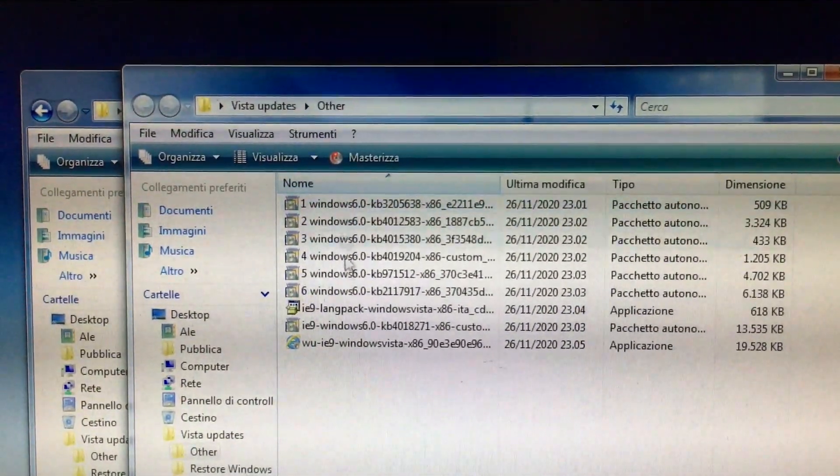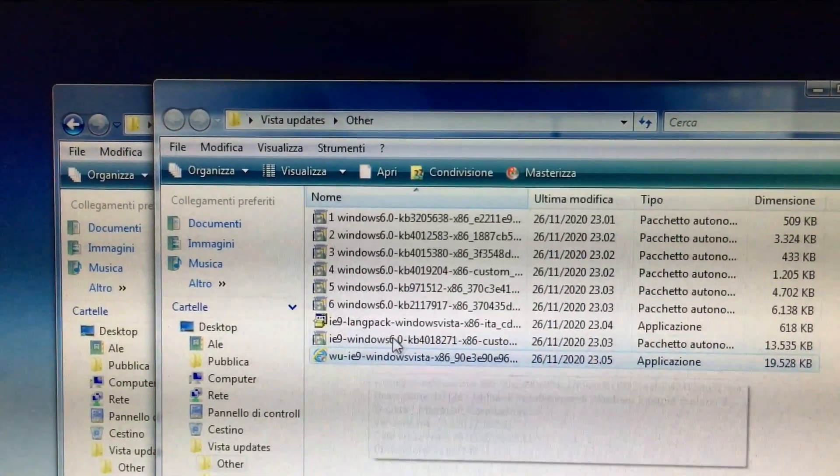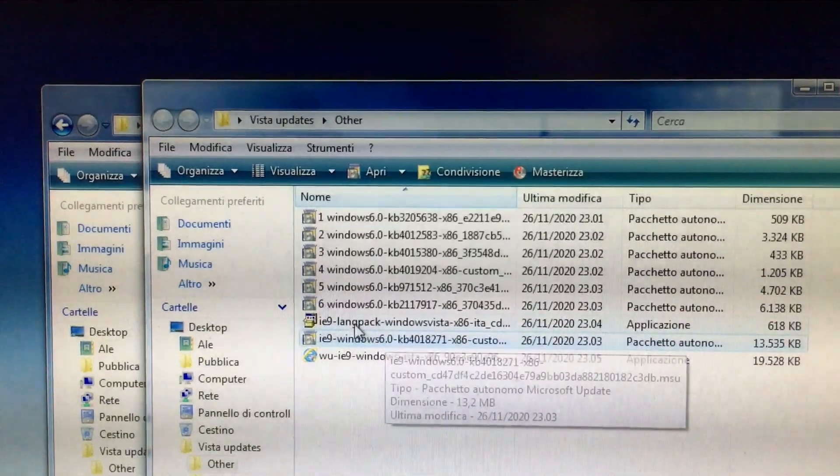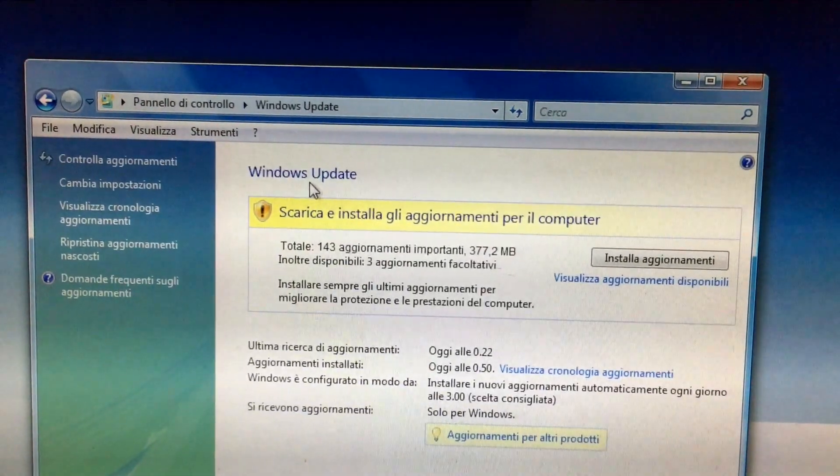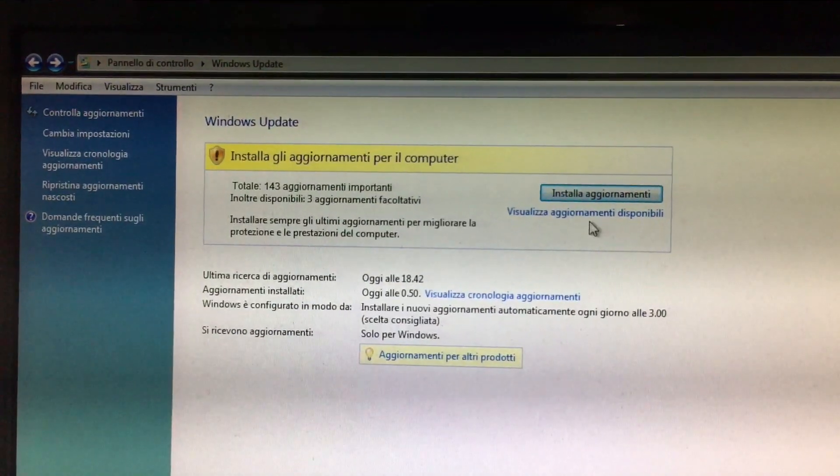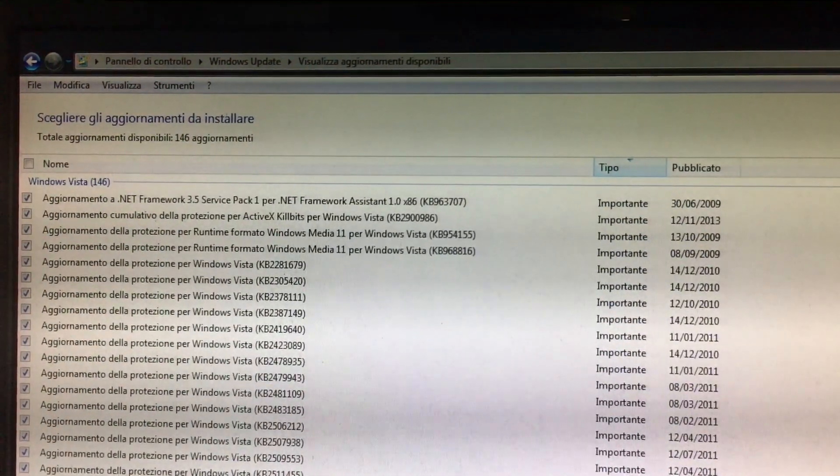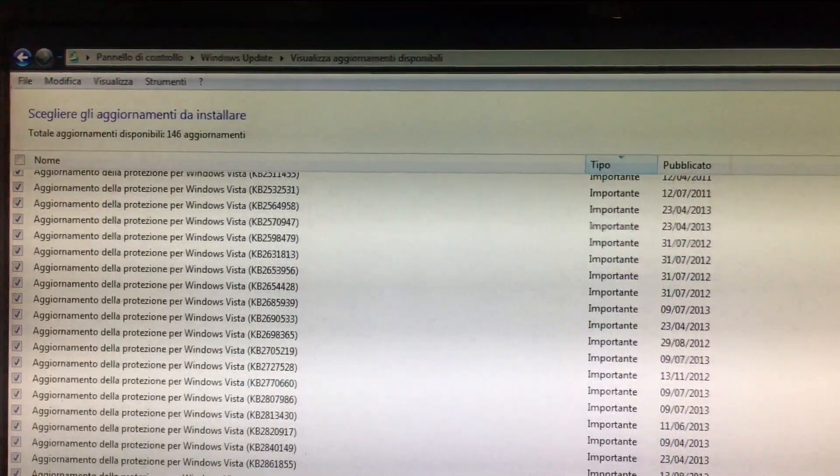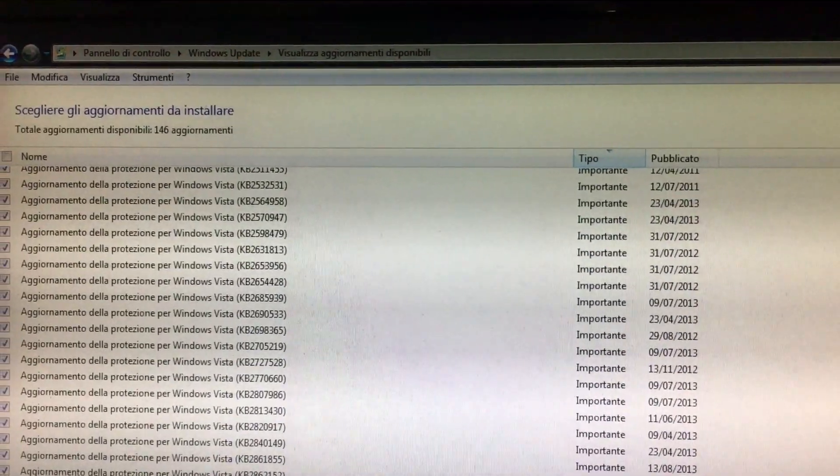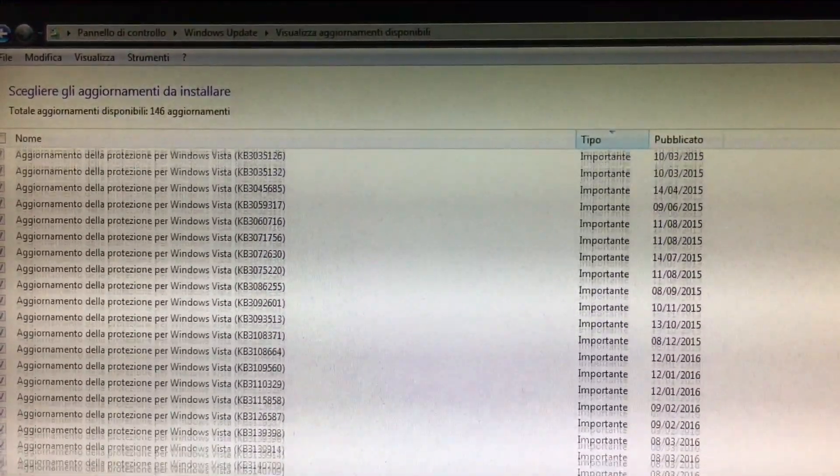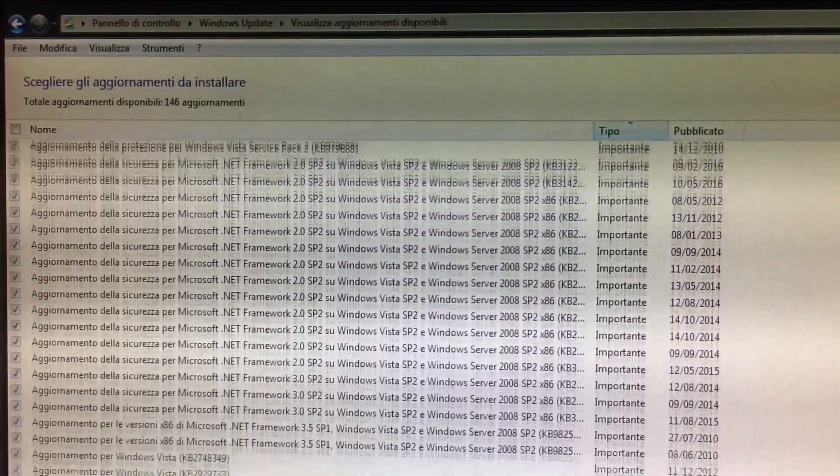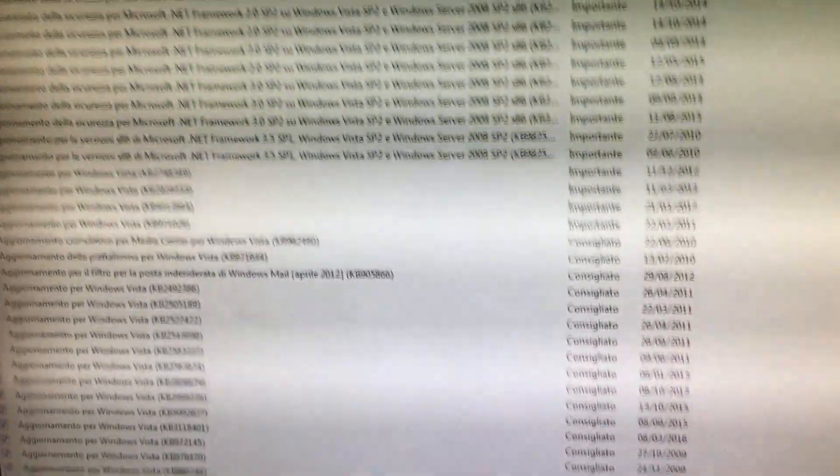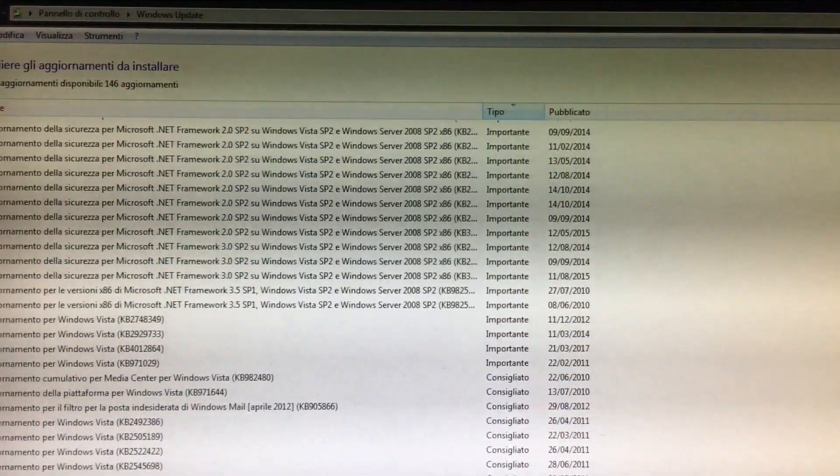First these six updates, then Internet Explorer 9, and then an update for IE9. I haven't installed the language pack yet. And after about 15 minutes of checking updates, it found them. And there they are. A lot of updates. Quite old, as you can see by the dates. But it found them at least. So let's install them.